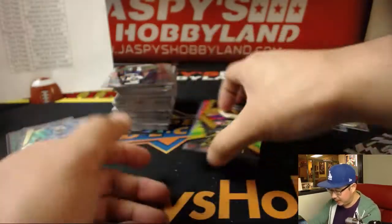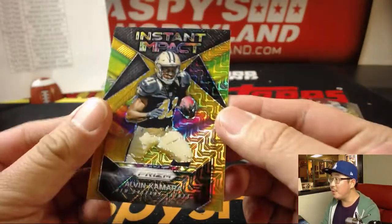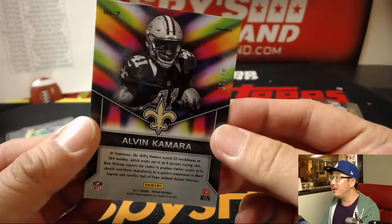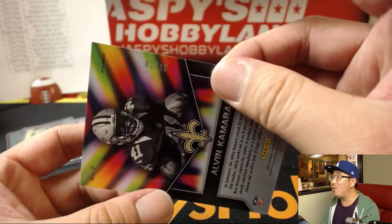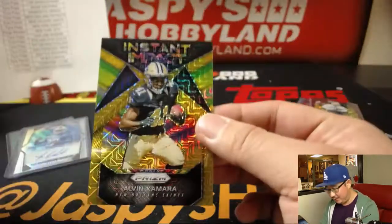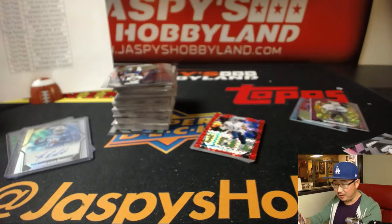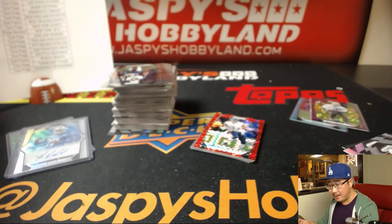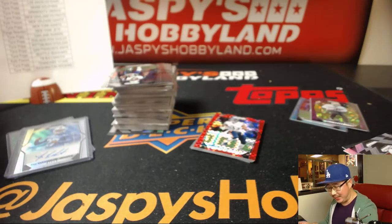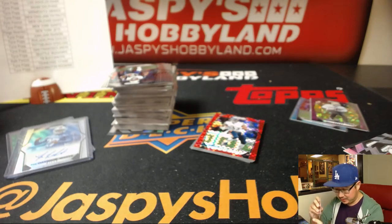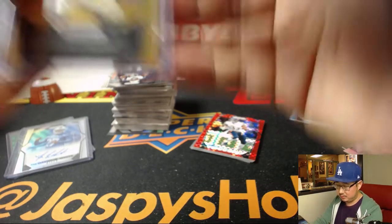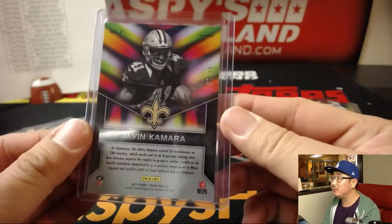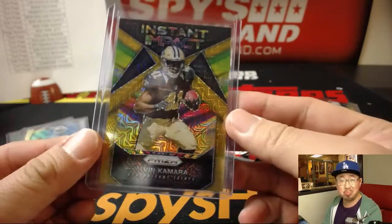Oh, look at this. Nice. Gold Mojo. Alvin Kamara. That's one out of ten. Love that instant impact look on that. Who has the Saints? Kyle. Kyle with the Saints. Nice.